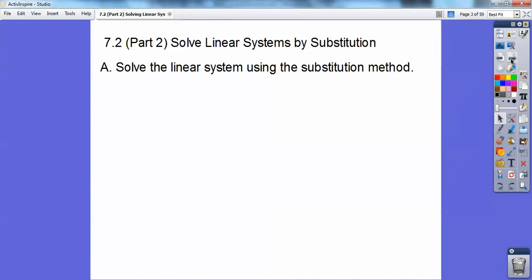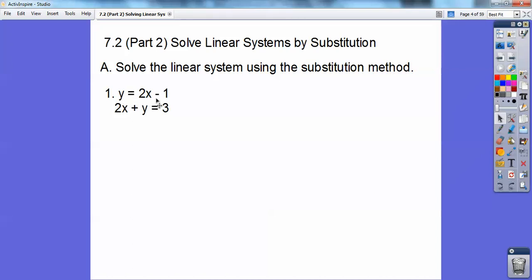Solve each linear system using the substitution method. Here we have y equals 2x minus 1, and 2x plus y equals 3. This is set up perfectly for the substitution method, because here we have y equals 2x minus 1.